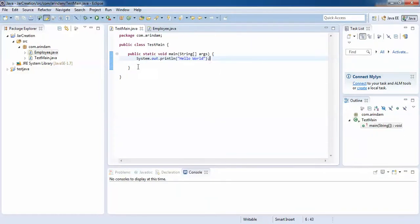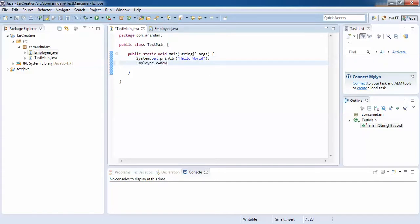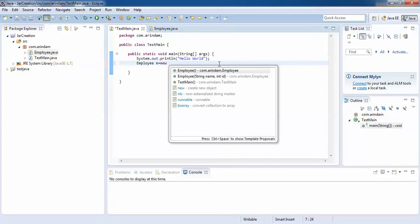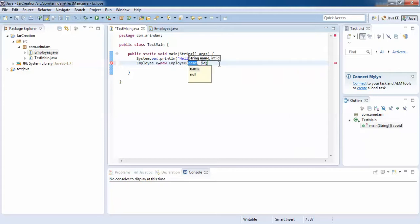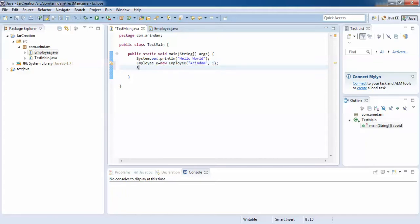Now I'll create an object of Employee here. The name is my name. That's it — my object has been created and I'll print it.